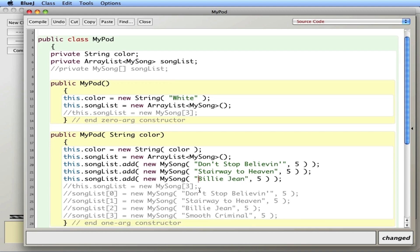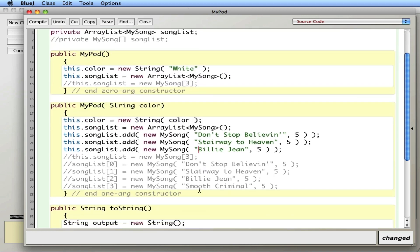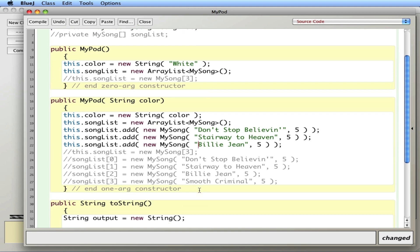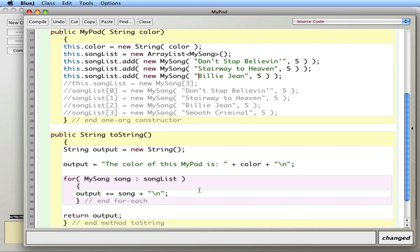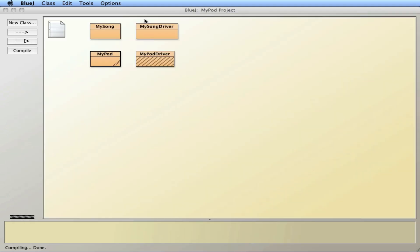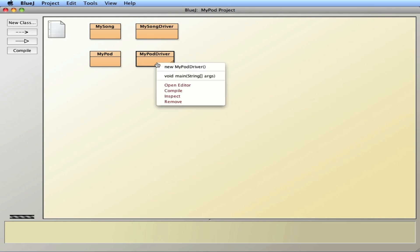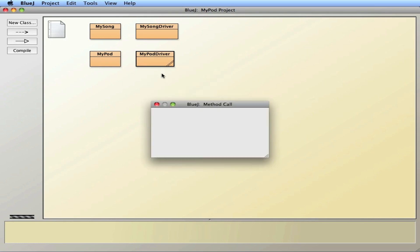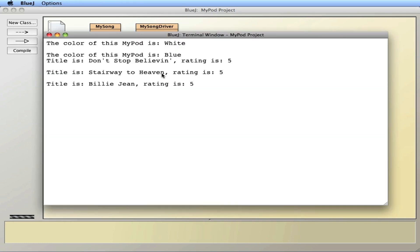So instead of using the bracket notation, I use the .add notation. And then interestingly enough, I do not have to modify toString. The for loop just says you have an array called songList, array or ArrayList, and it goes through each of the songs and prints them out. Let's run it. And I get my three songs: Don't Stop Believin', Stairway to Heaven, and Billie Jean.